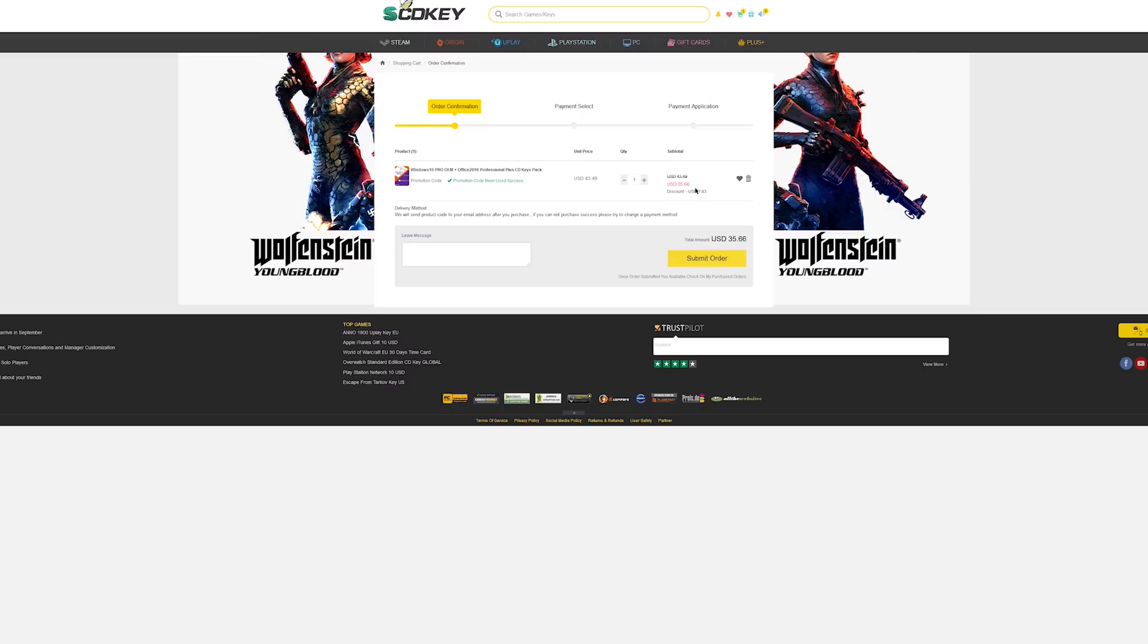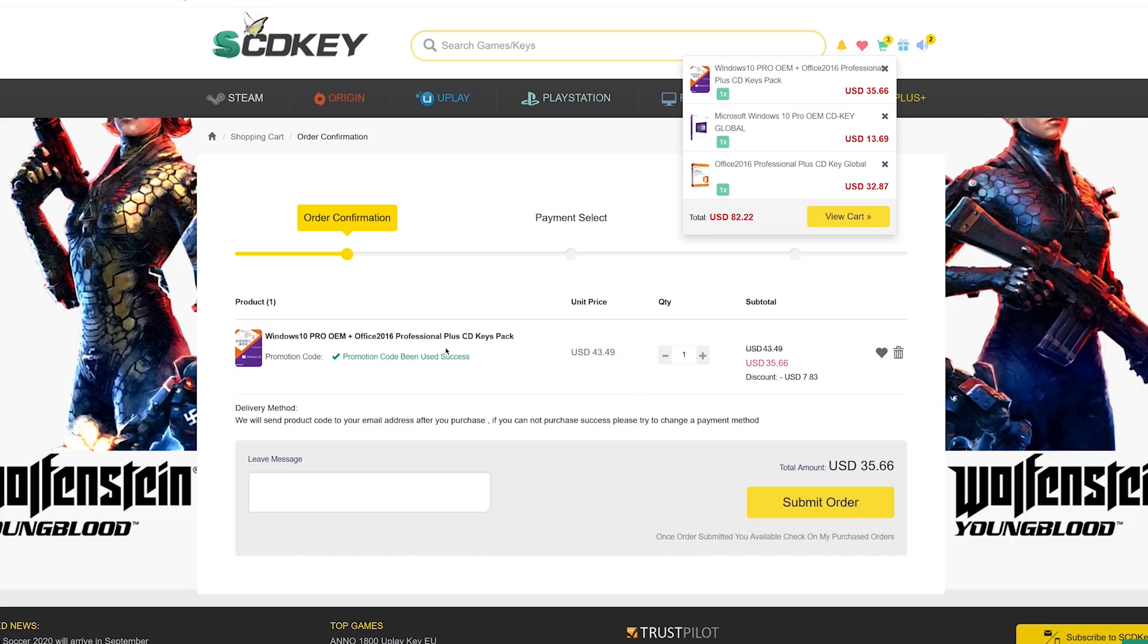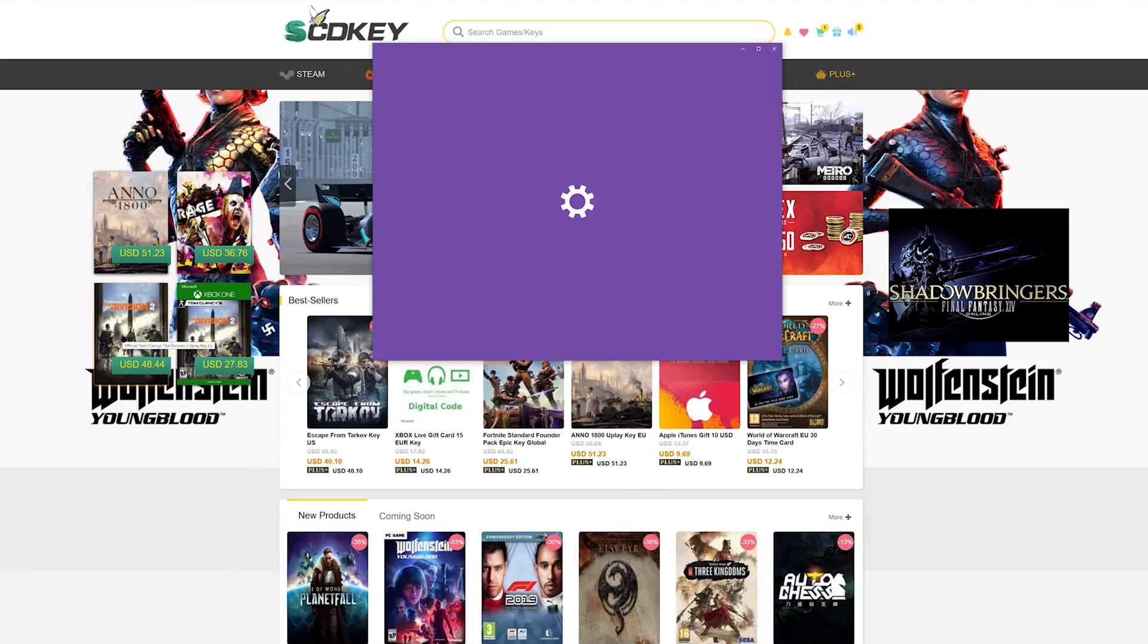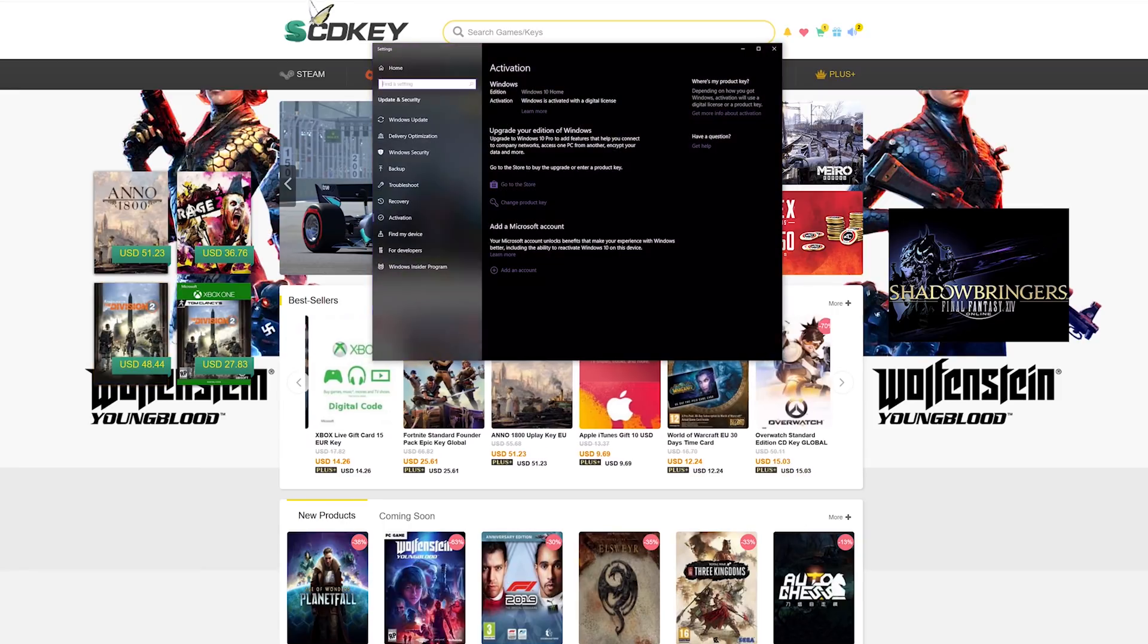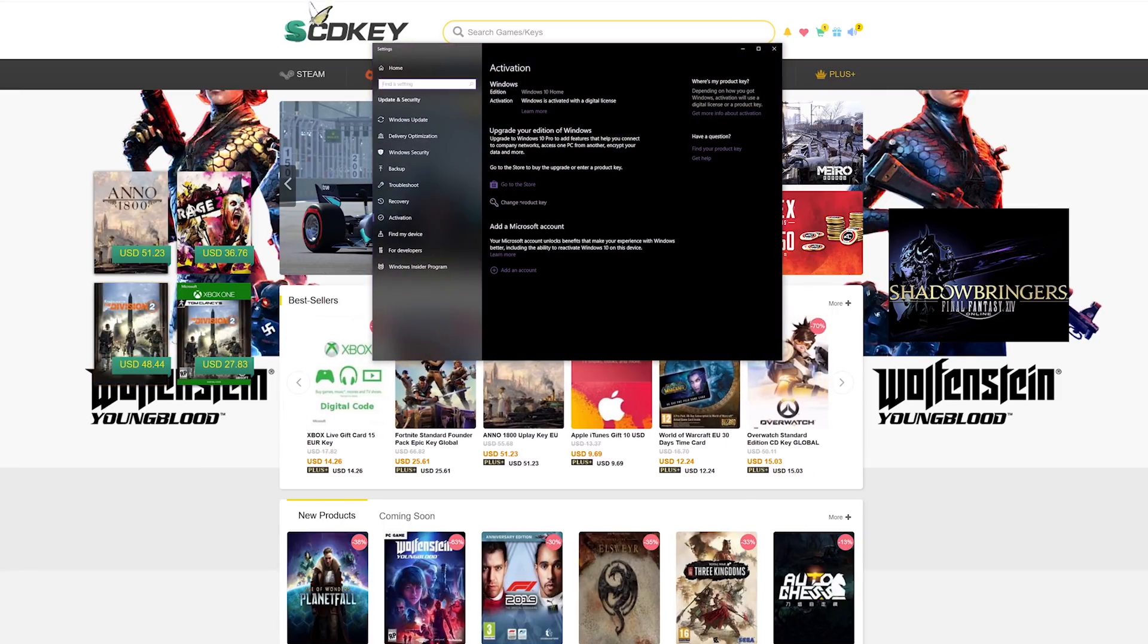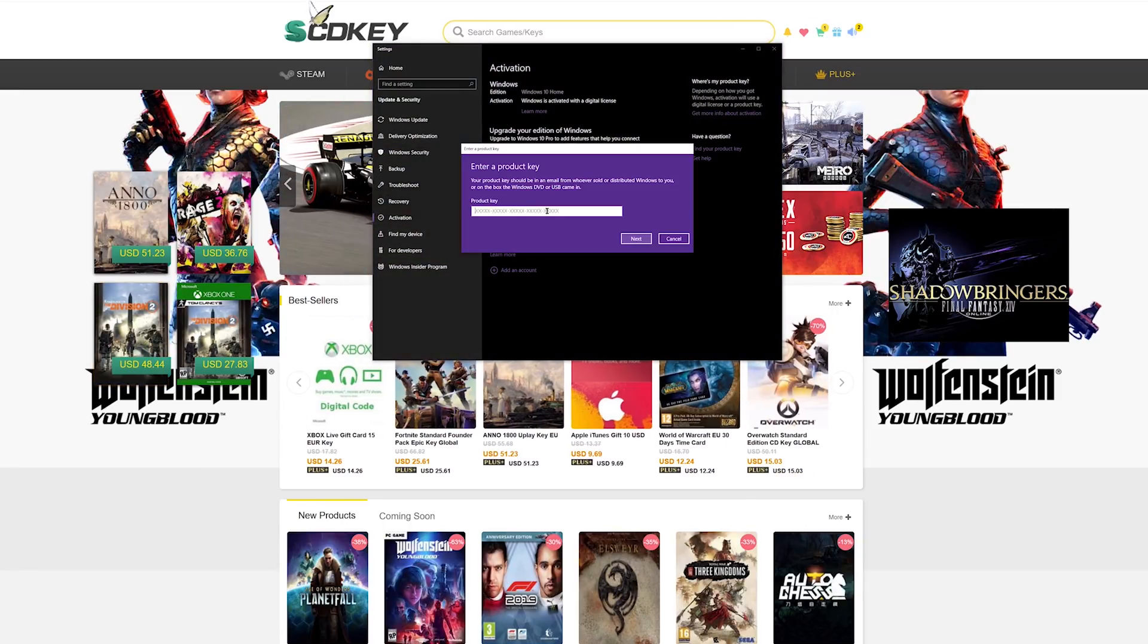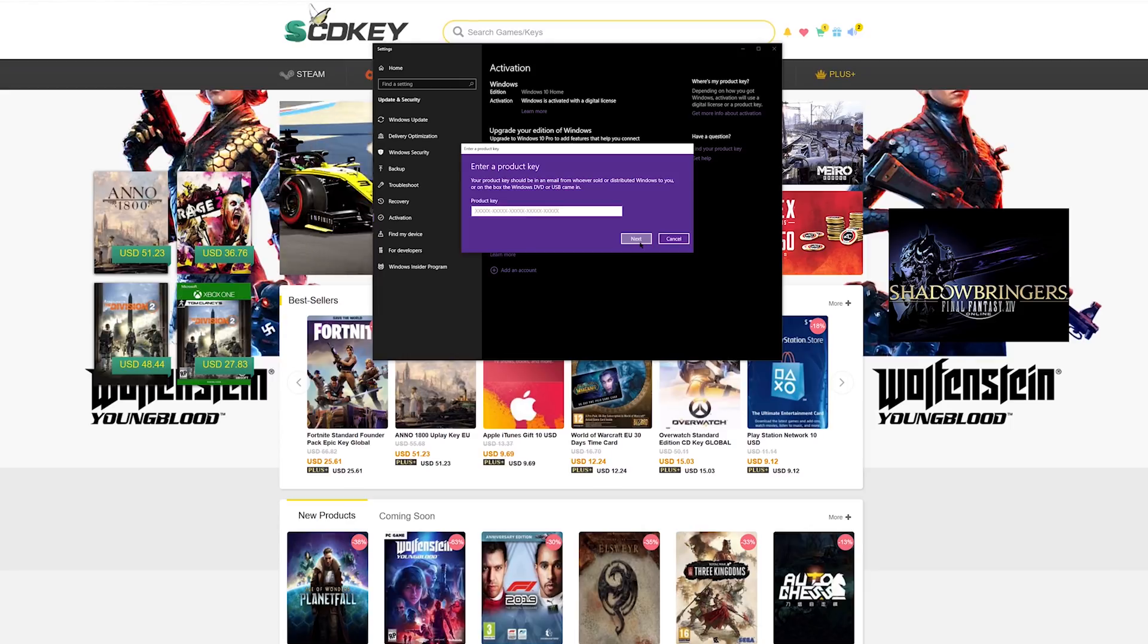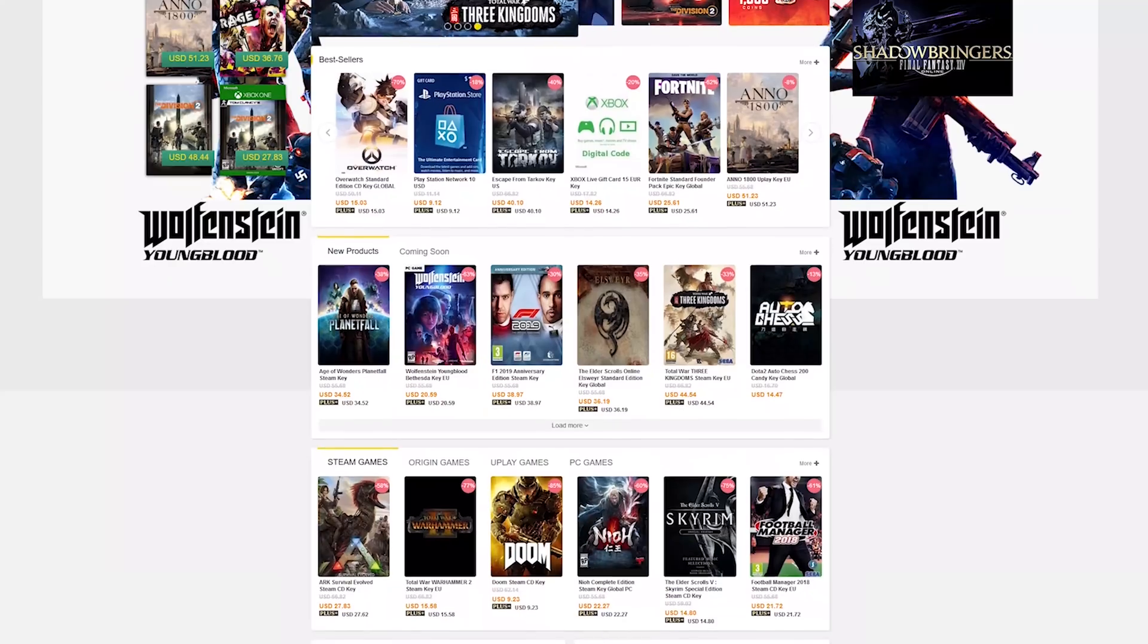When you hit Start and type activate, you just change the product key, paste the key they give you in here, and hit next. If it does not activate, you can email them.